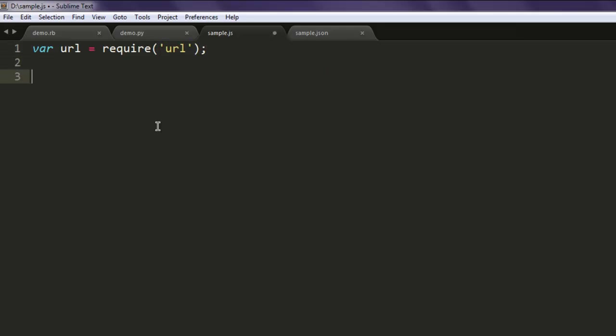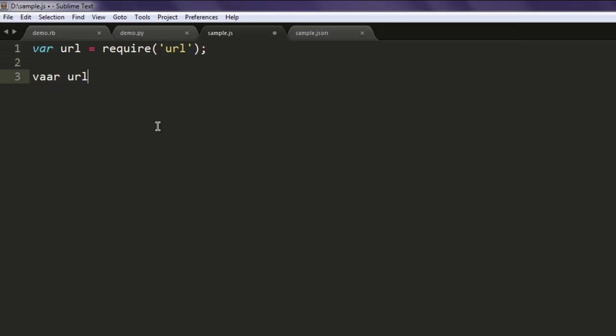The next thing is var urlValue and equals to let's say en dot wikipedia dot org.